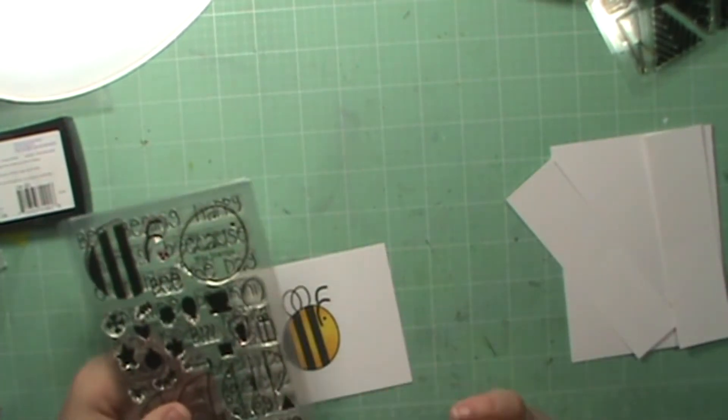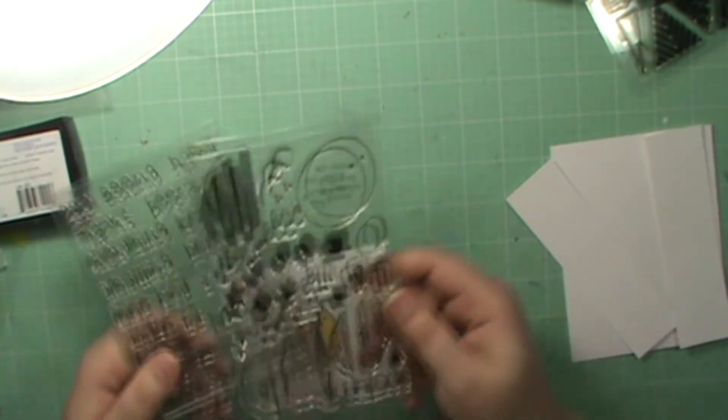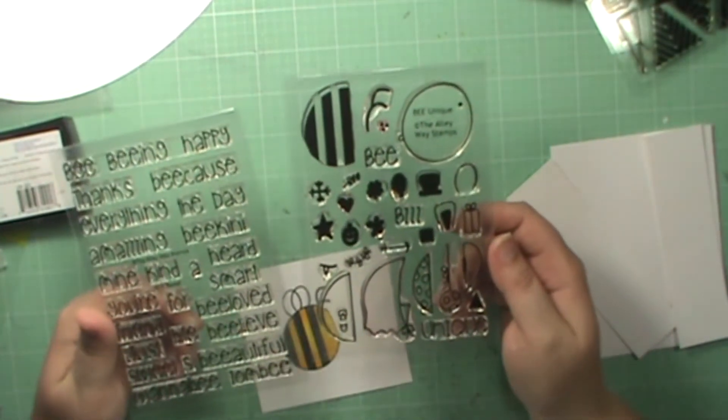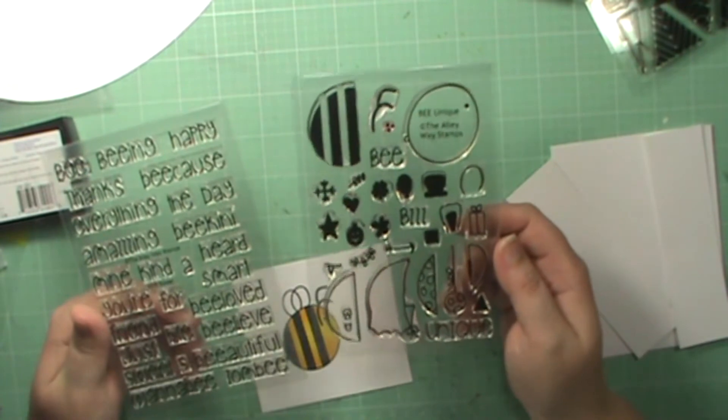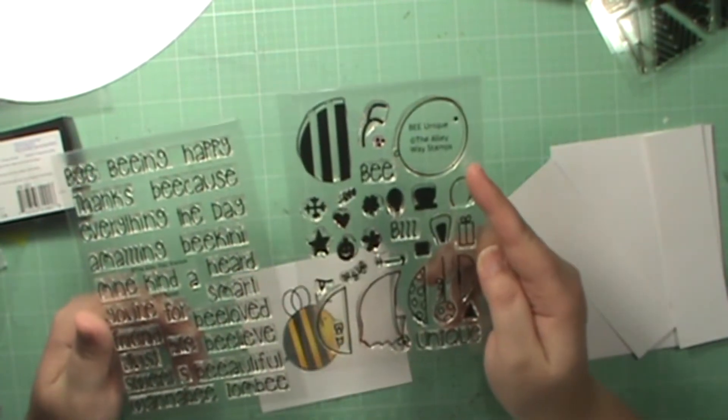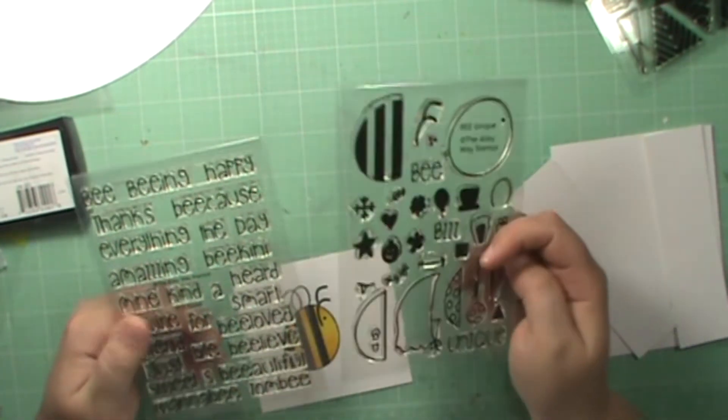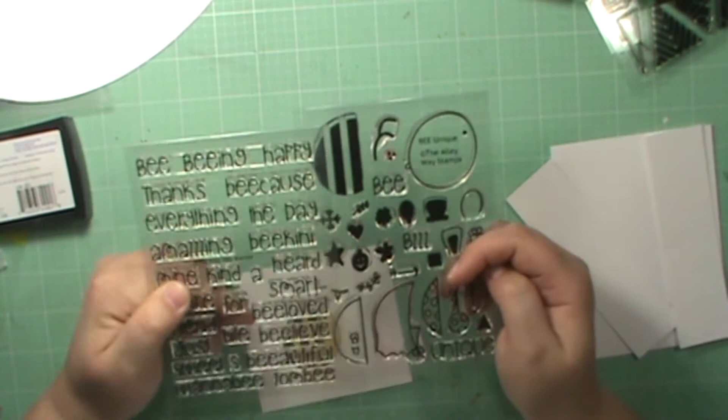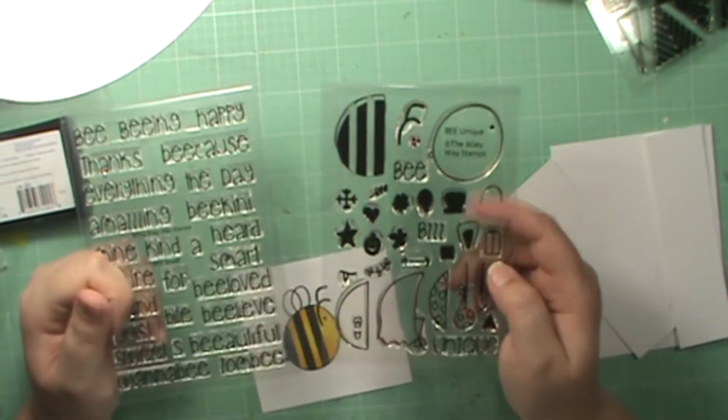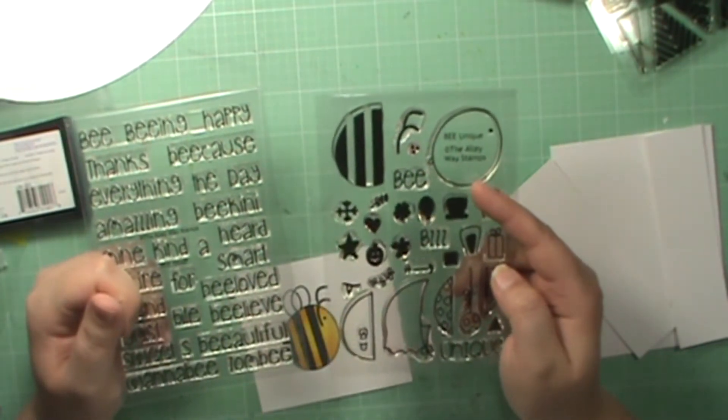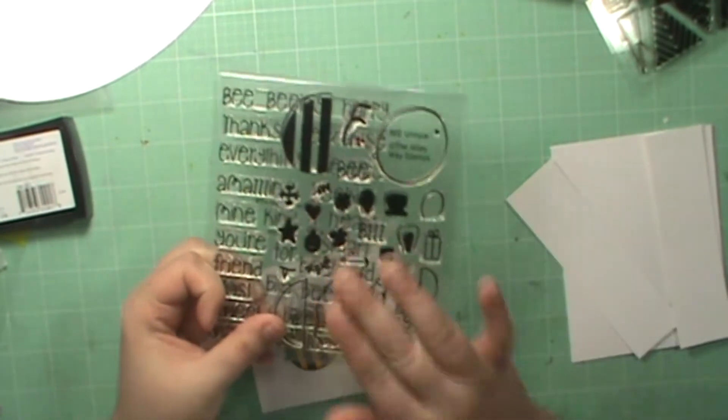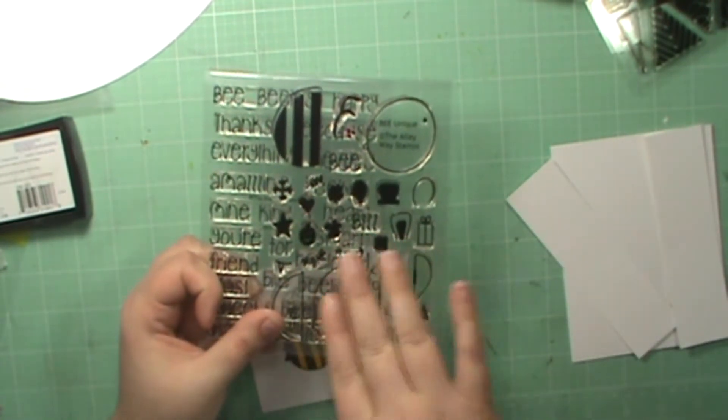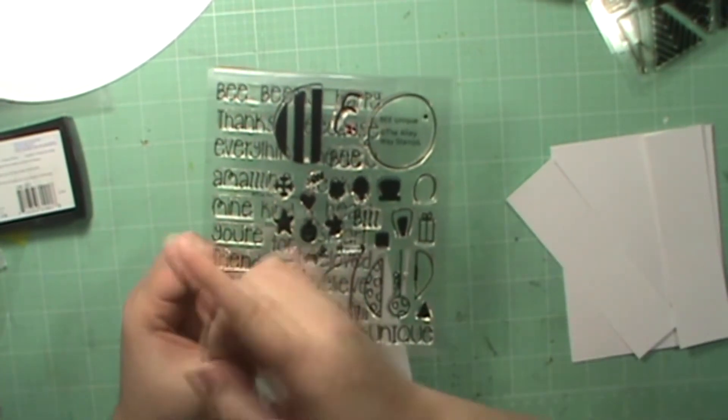Hey everyone, today we're going to be making a fun card using these two new stamp sets from alleywaystamps.com. This is the Be Unique set and this is the Bee Sweet set. This has a bunch of fun sentiments and this has a little interchangeable bee.